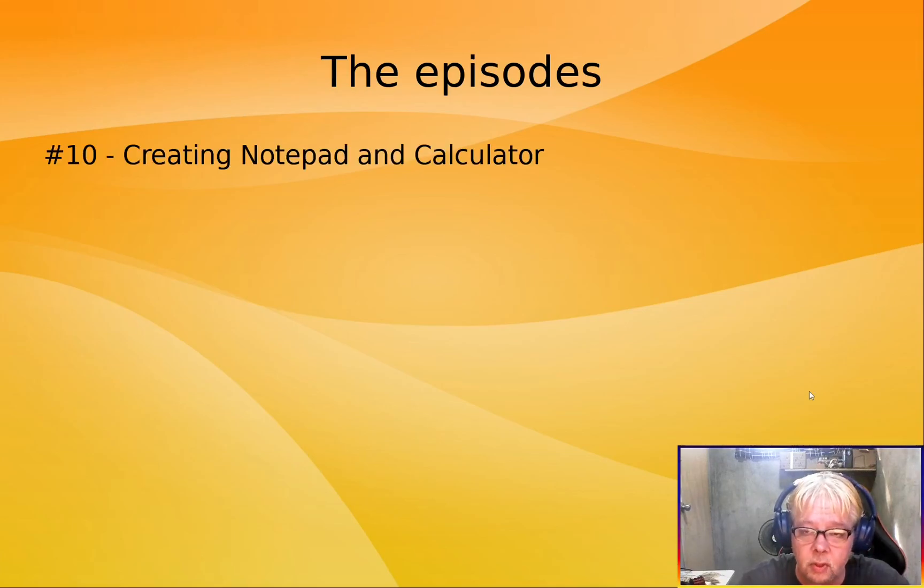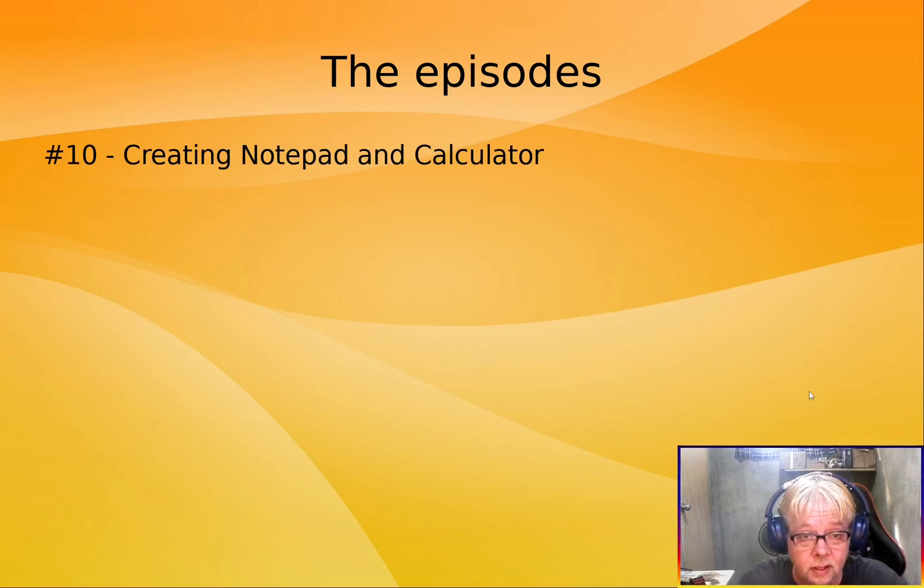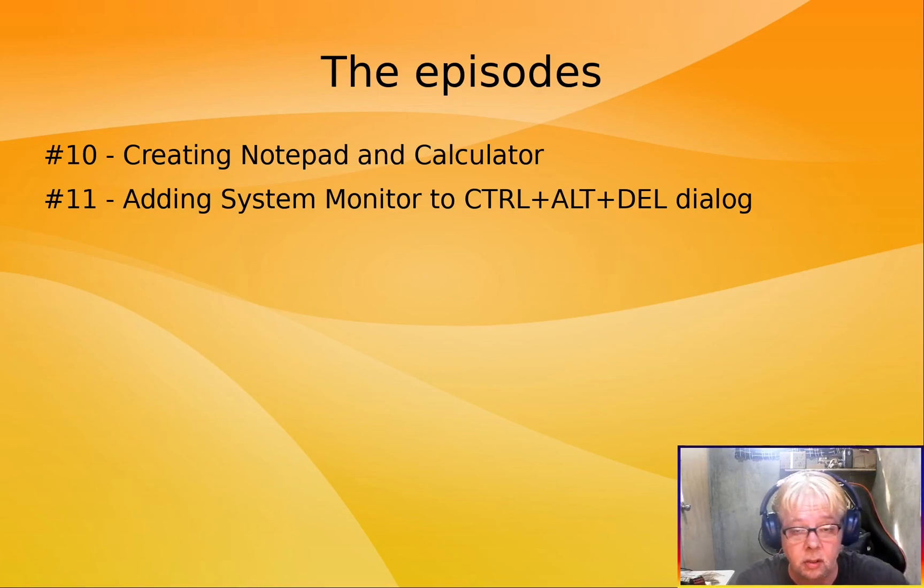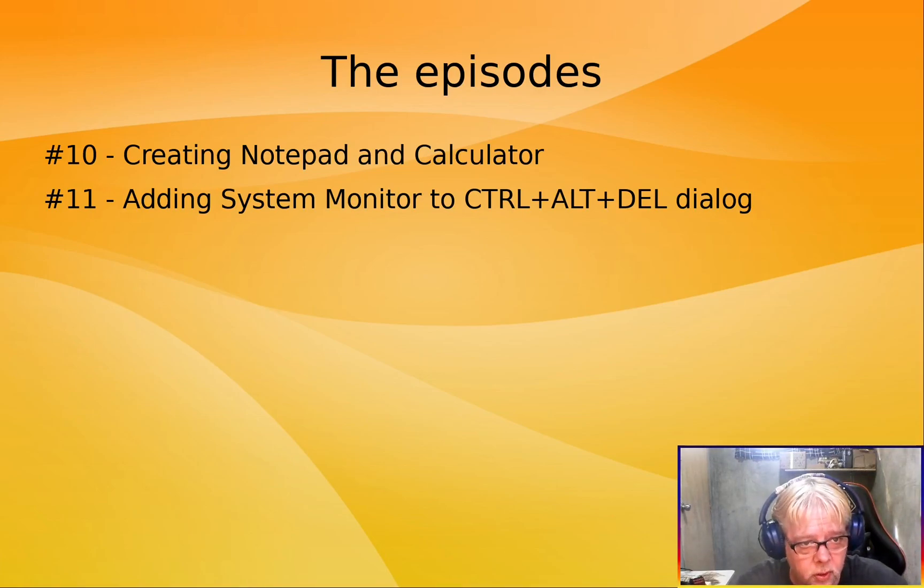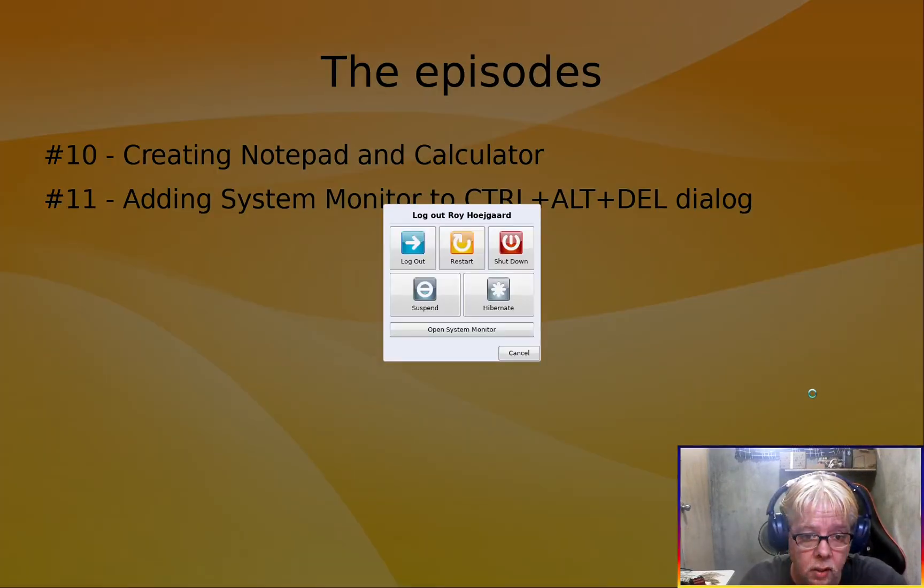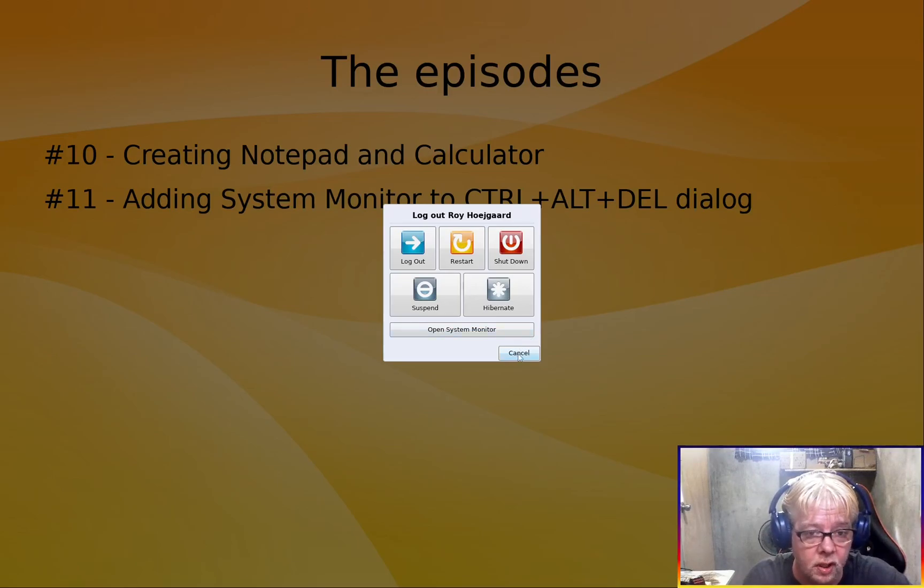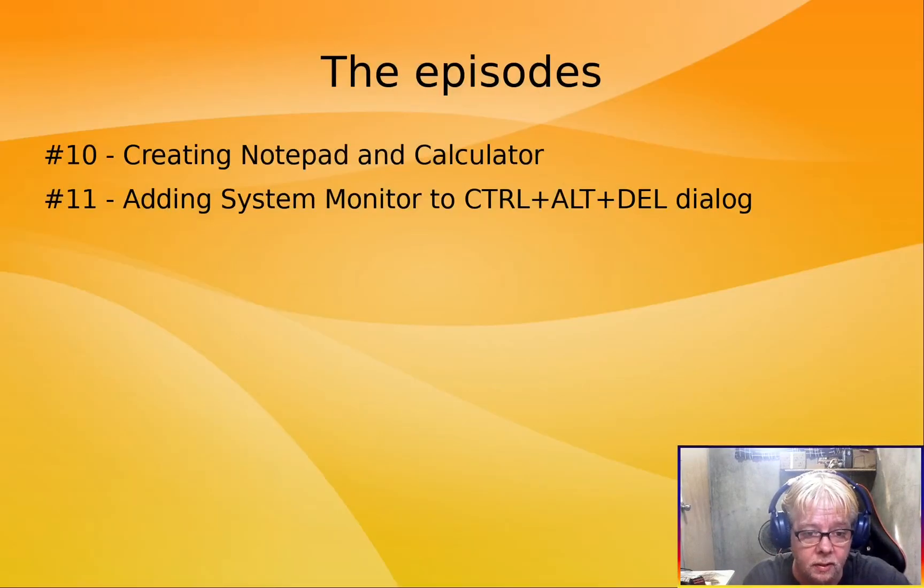Next, we'll be creating the notepad and the calculator. Then we'll be adding the shortcut to system monitor into the logout dialog, which is this one right here. I'll show you how to do that.